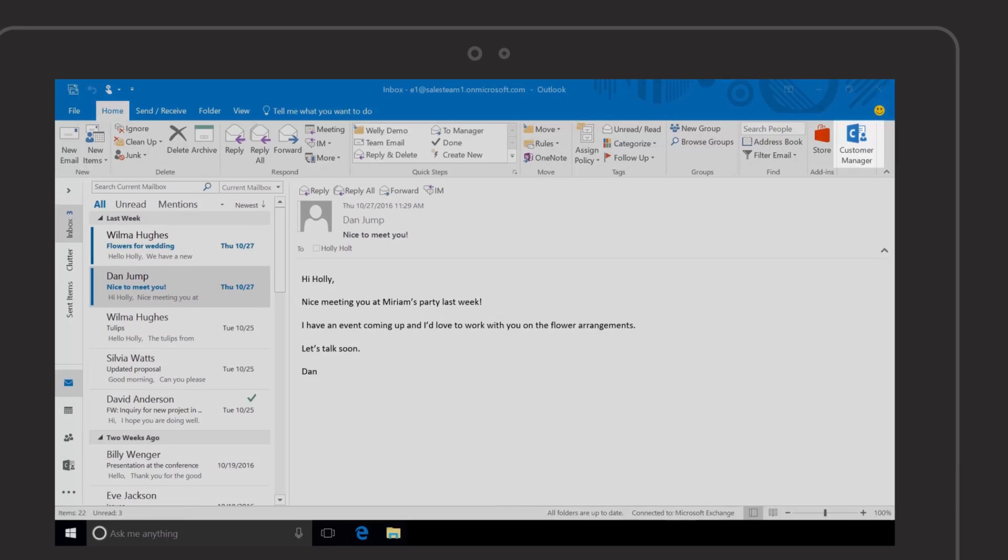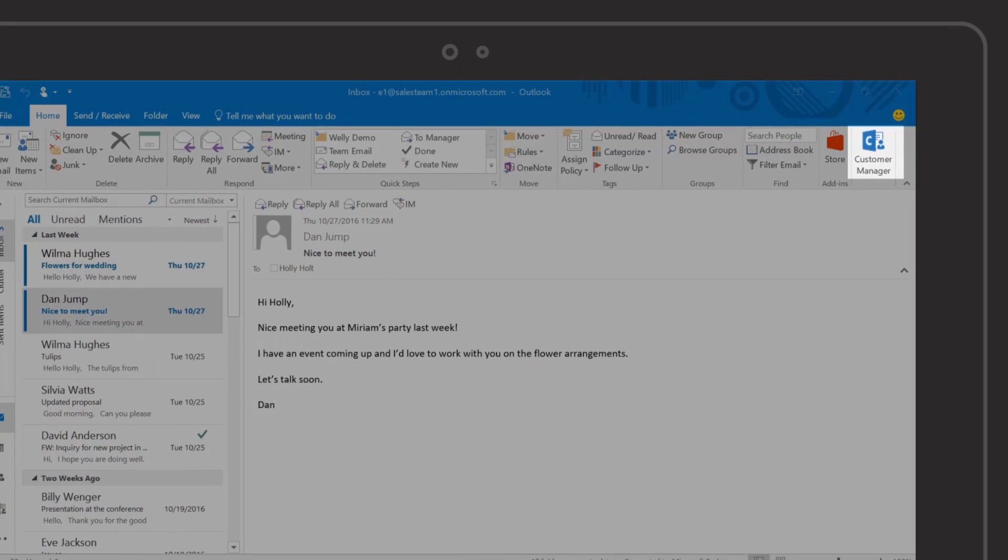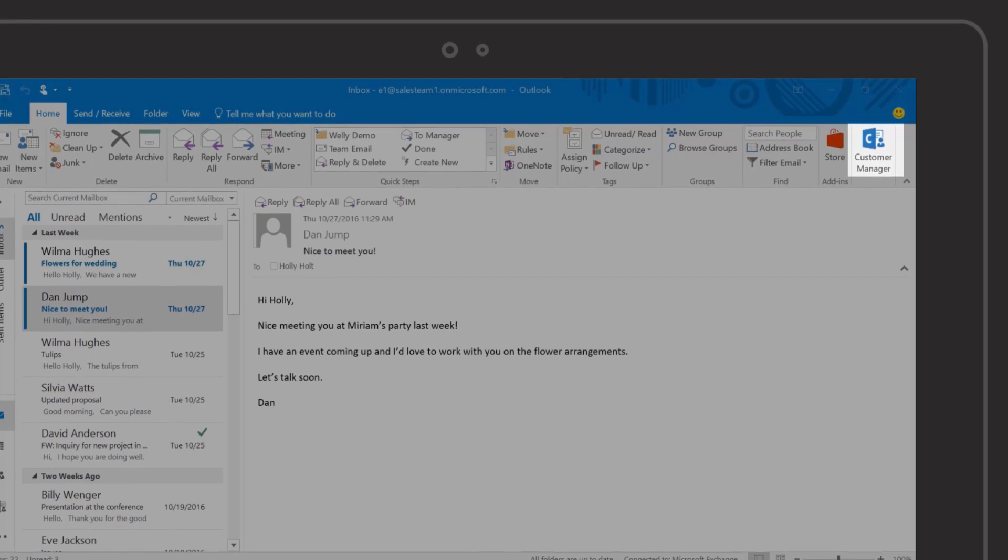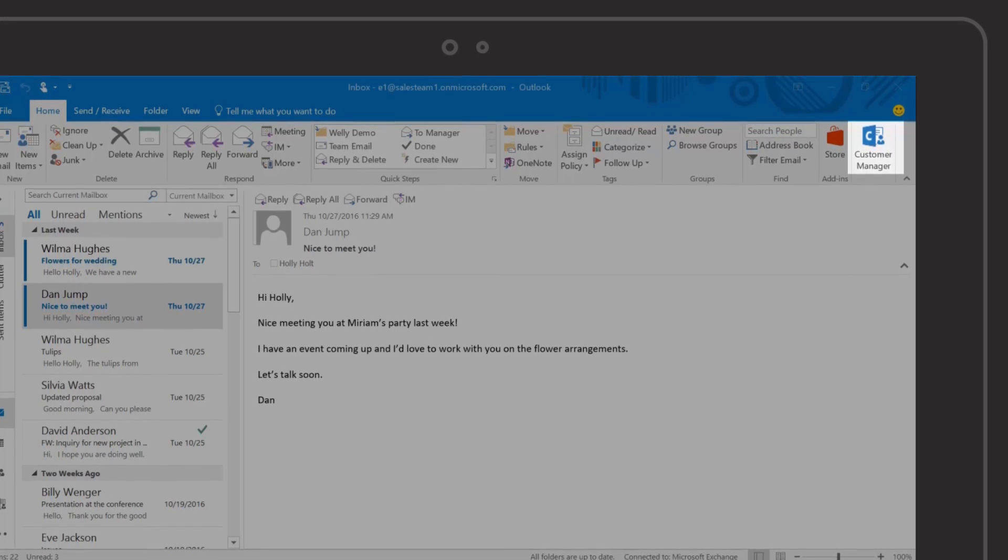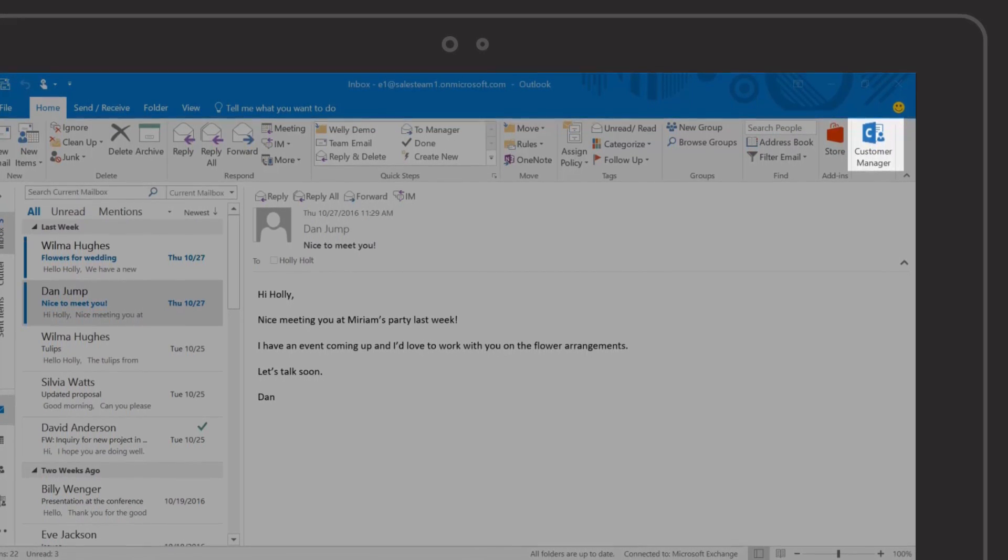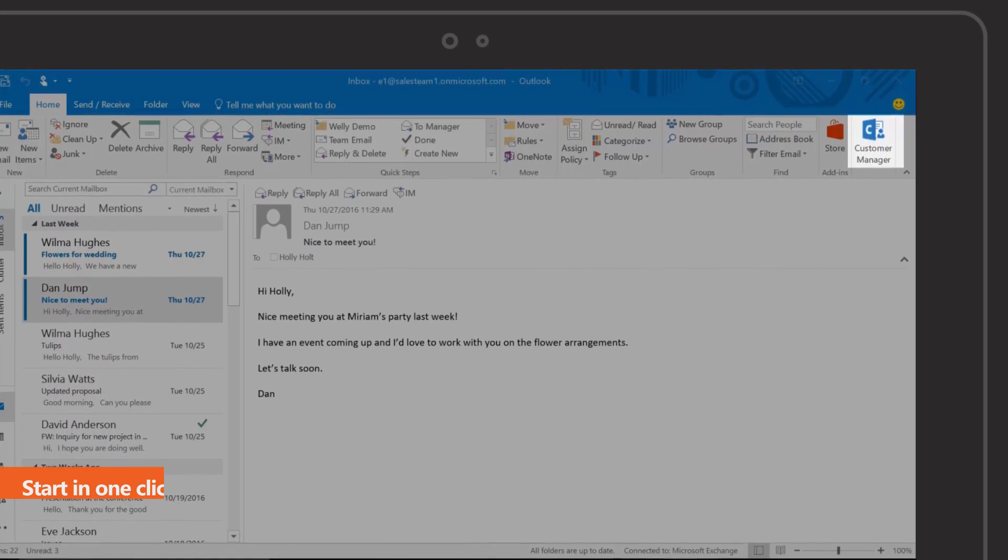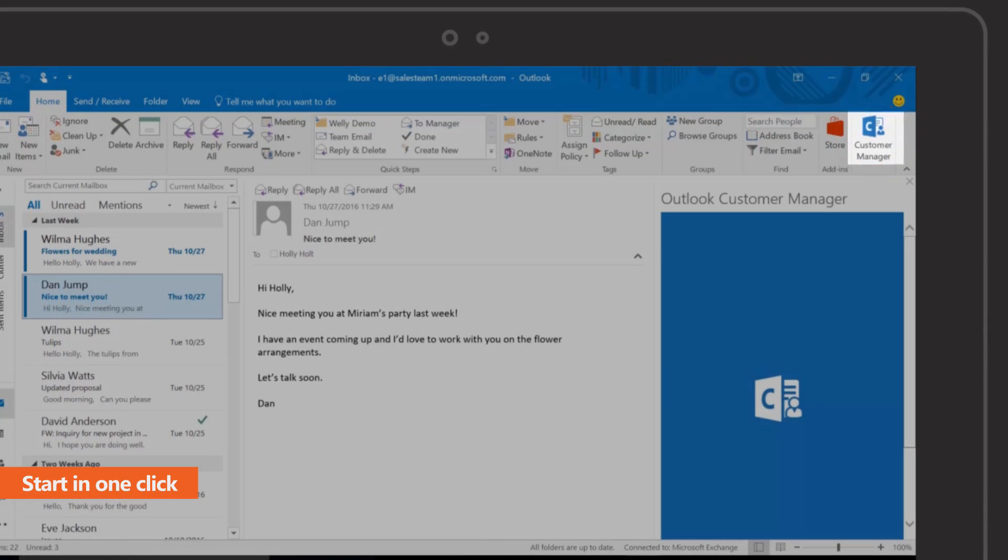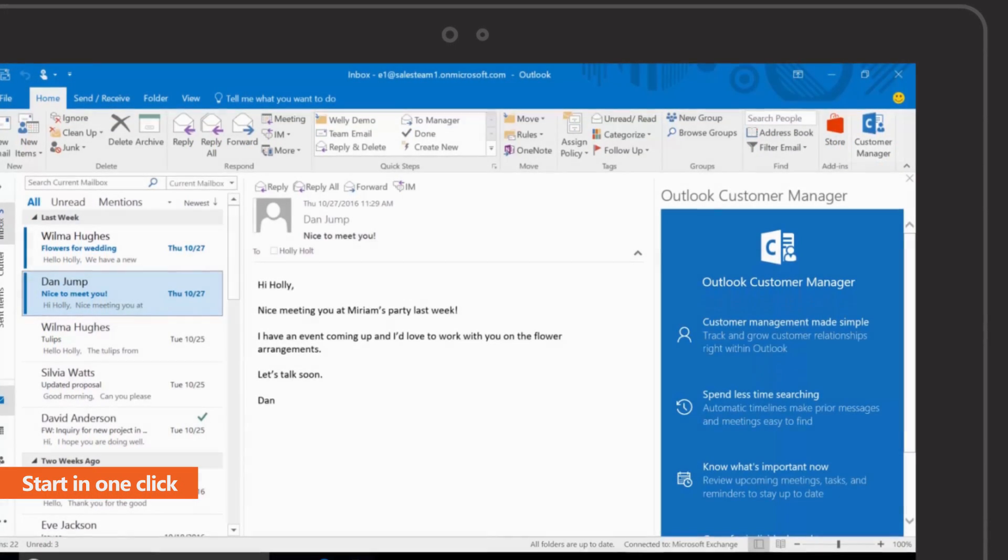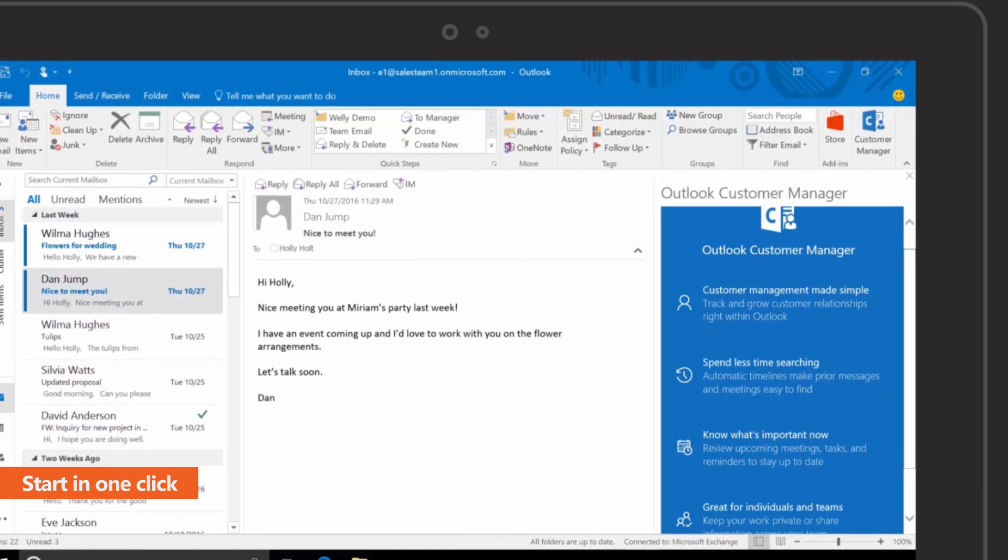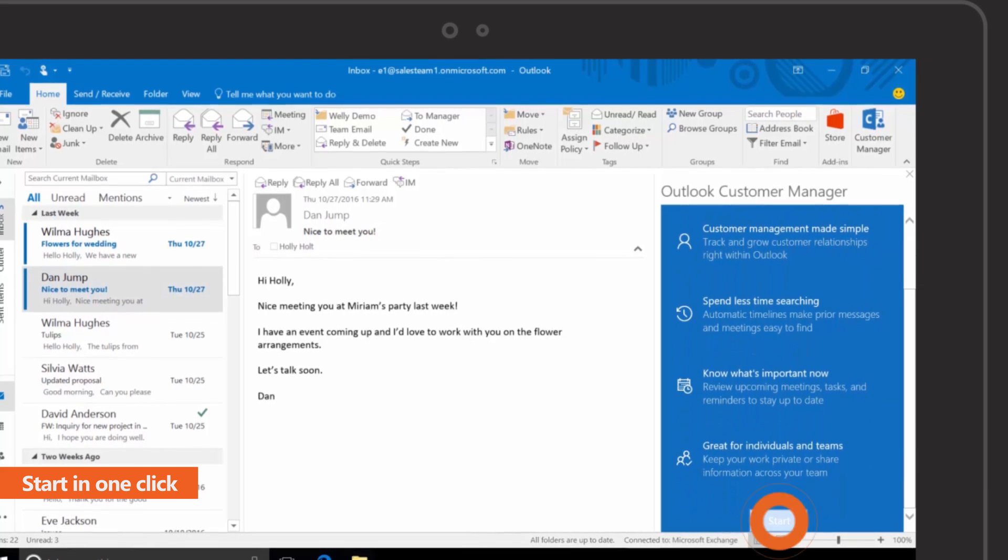Outlook Customer Manager lets you track and grow customer relationships right inside Outlook. Get started quickly with one click on the Customer Manager icon on the home tab.